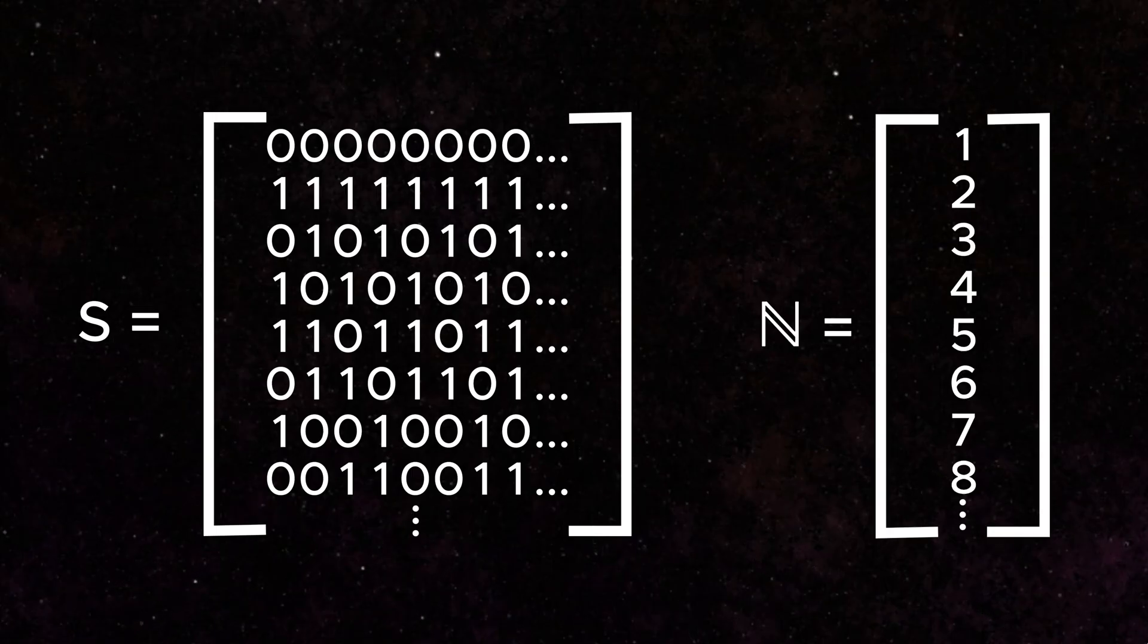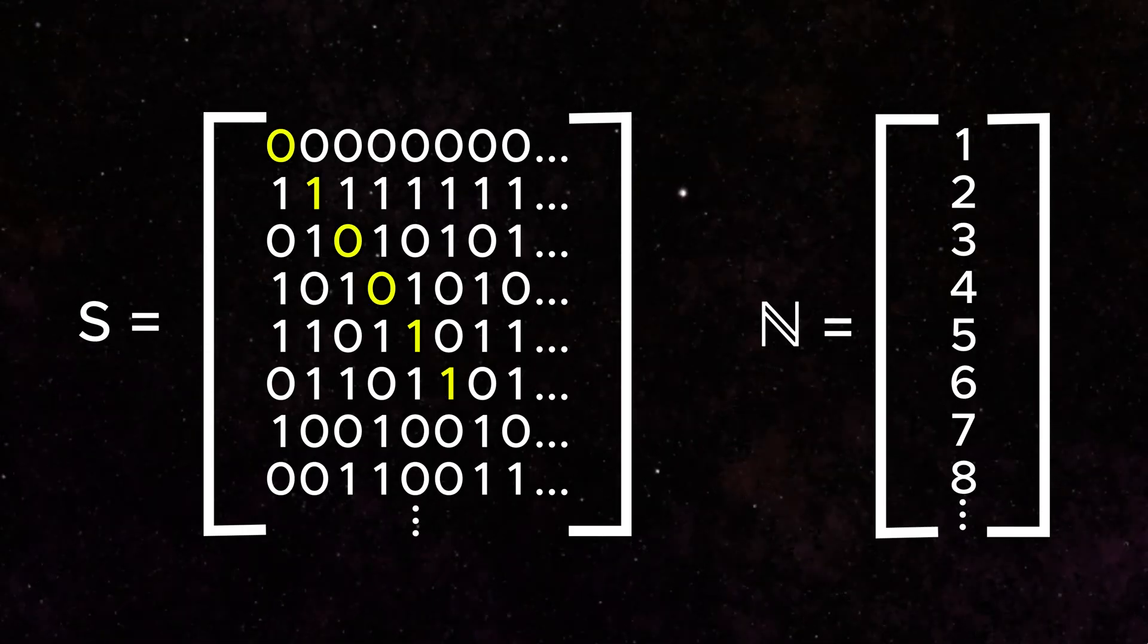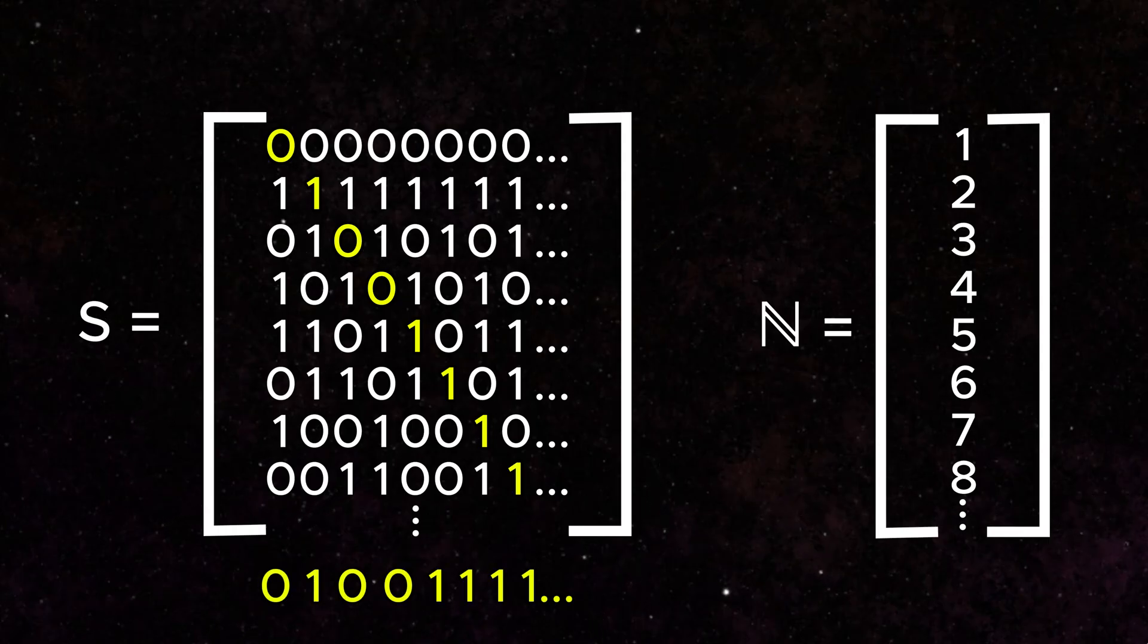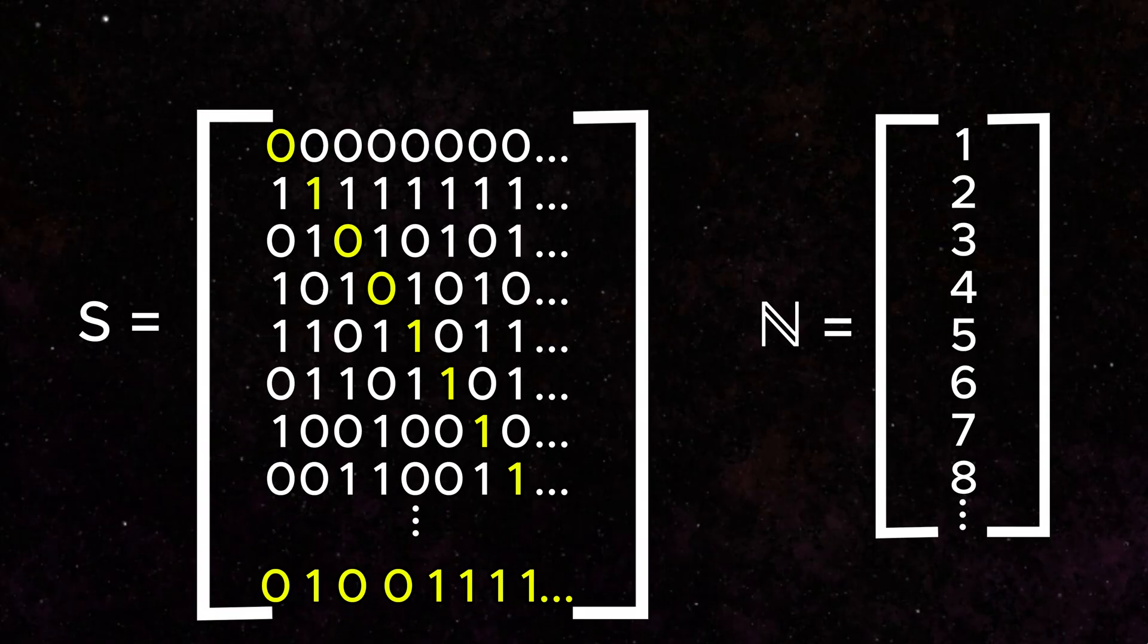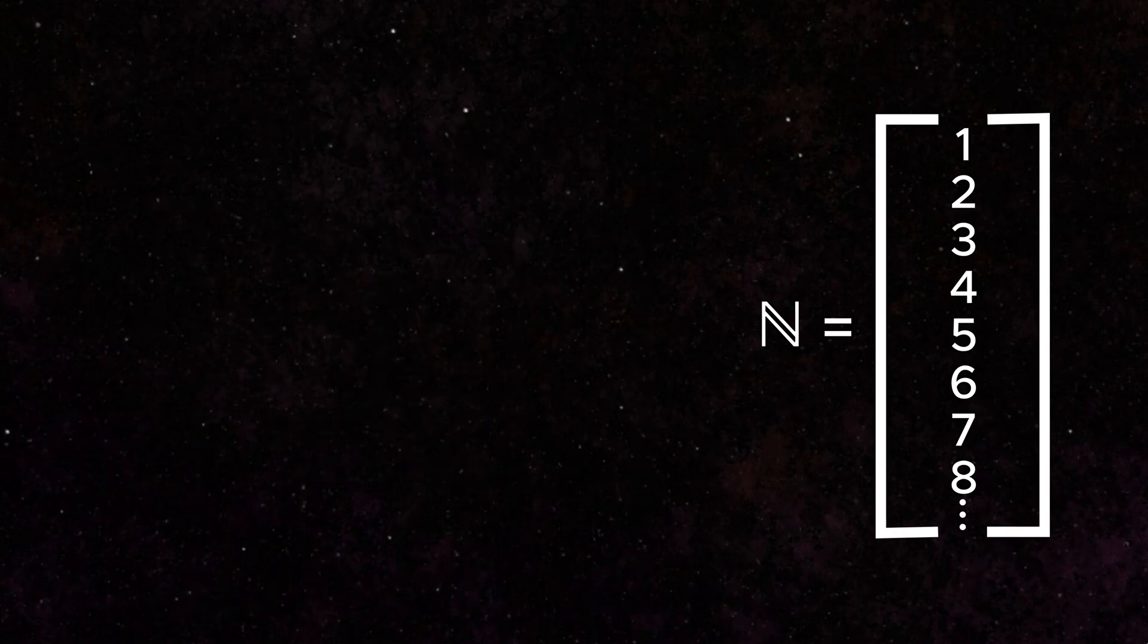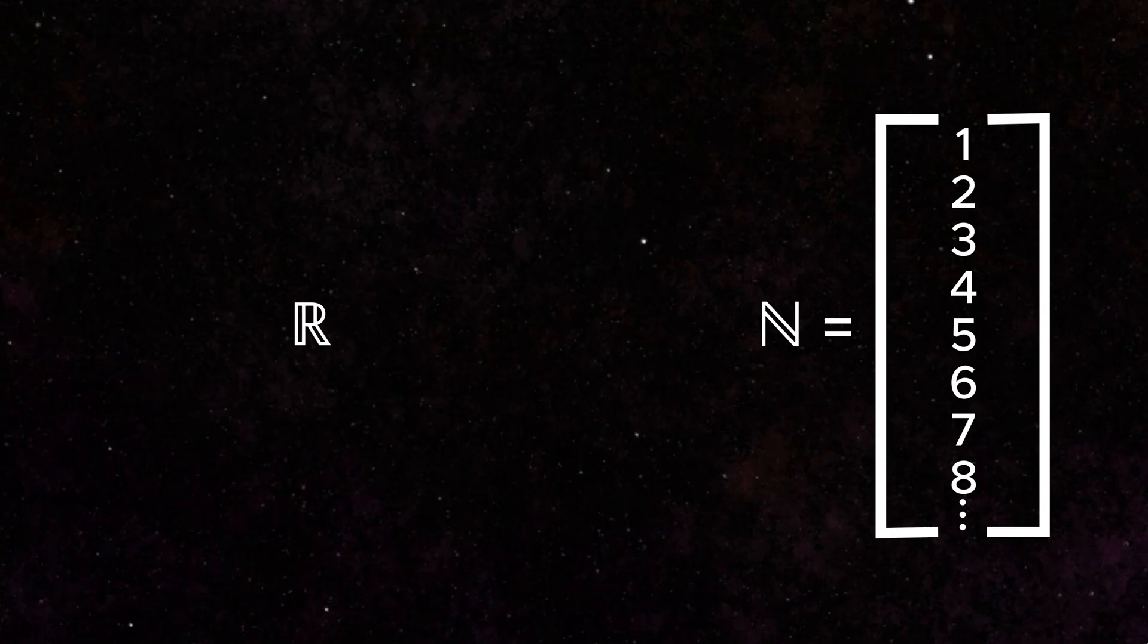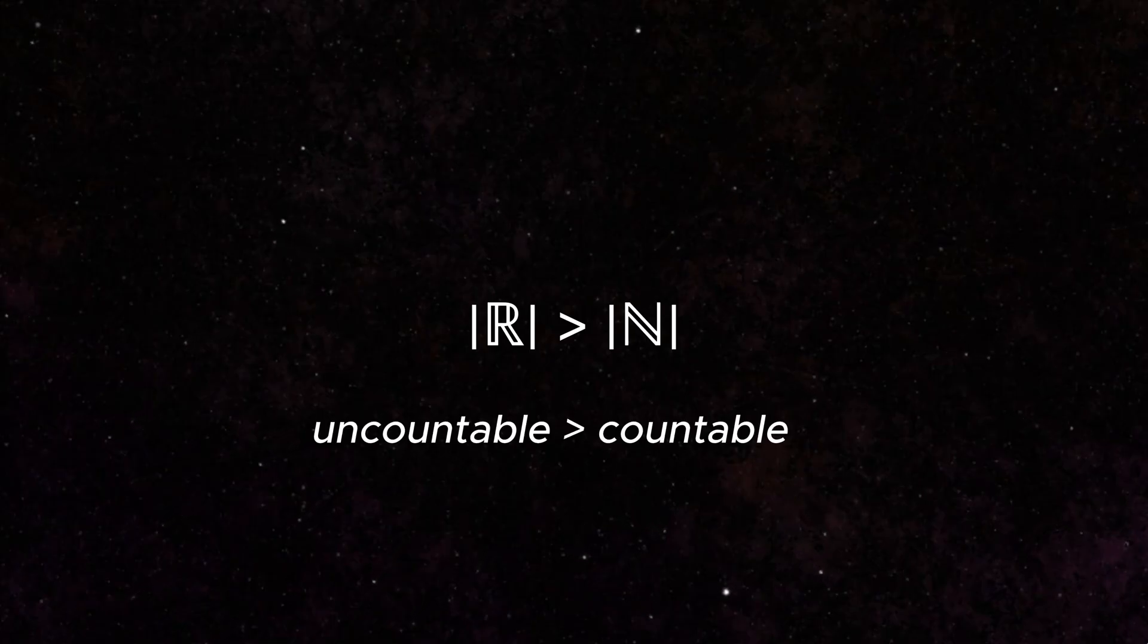What Cantor proved is that you can generate a brand new number using the diagonal digits along the sequence that is not included in the sequence itself. This means that we have created a sequence that does not pair one-to-one with the natural numbers. Cantor showed that this is precisely what happens with the real numbers. A one-to-one pairing cannot be made with any countably infinite set. Real numbers are therefore said to be uncountable.